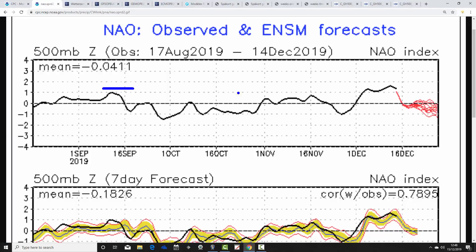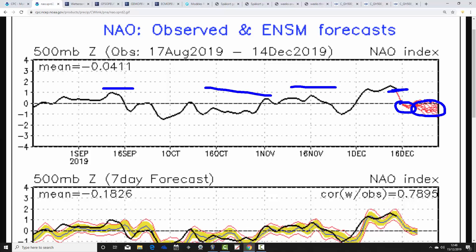The NAO is the same idea — the black line shows where we've been with the NAO, and the red lines show where the GFS ensembles are forecasting it to go. When the NAO is positive, you'll have low pressure around Iceland and high pressure around the Azores, strengthening the zone of westerlies. Conversely, when the NAO goes negative, you'll have higher pressure towards Iceland and lower pressure towards the Azores. We're in a positive NAO situation at the moment, and the NAO is moving through the middle part of the month down towards neutral.